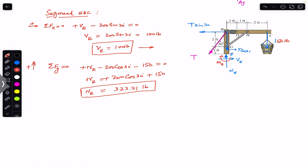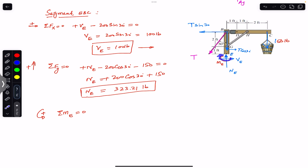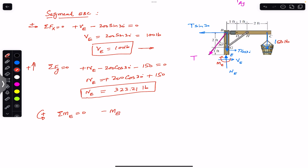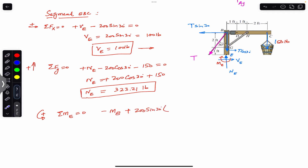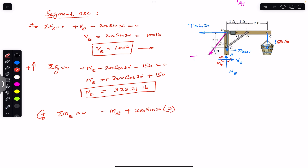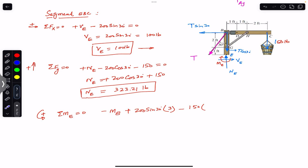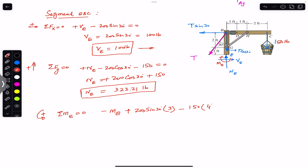To find the internal bending moment at the cross-section through E, we apply the sum of moments about point E equals zero — counterclockwise is positive. The assumed direction of Me is clockwise, so we write minus Me. The cos component passes through E producing no moment. The sine component produces a counterclockwise moment: plus 200 sin(30°) times its moment arm of 2+1 = 3 feet. The bucket weight produces a clockwise moment: minus 150 times its moment arm of 2+2 = 4 feet, equals zero.